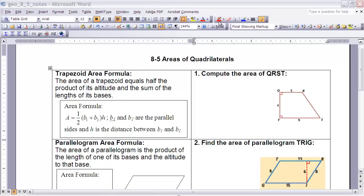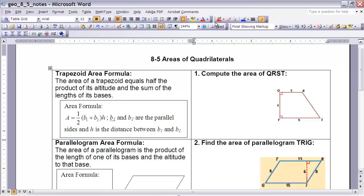To begin with, we're going to start with a trapezoid. The area of a trapezoid is equal to half the product of its altitude and the sum of the lengths of its bases. In formula form, we write it as: Area equals one-half times (b1 plus b2) times h, where b1 and b2 are the parallel sides of the trapezoid and h is the distance between those parallel sides.